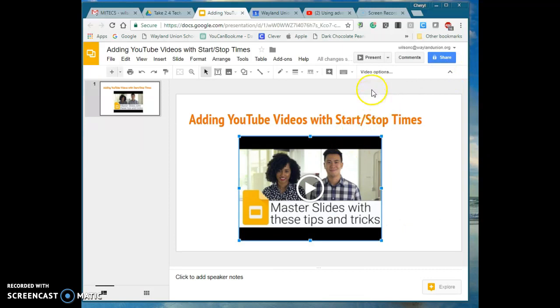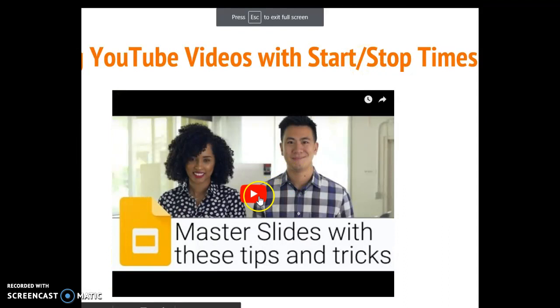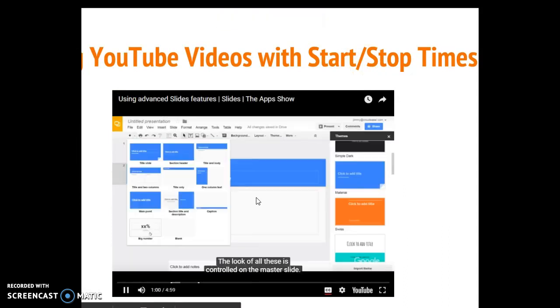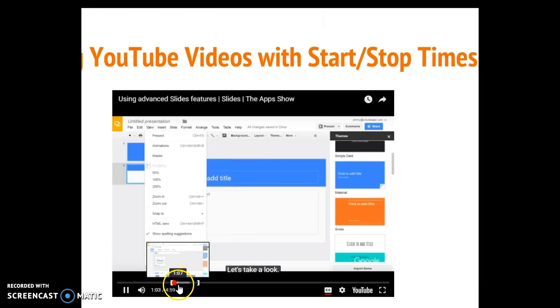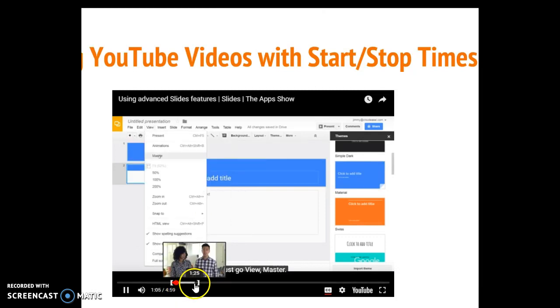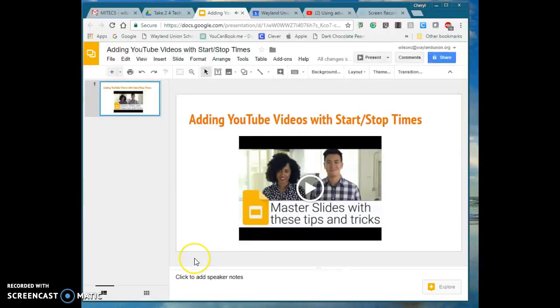And then now when I go ahead and present it, it would go ahead and play. Now notice it's showing only the small section that I selected. So I'm going to go ahead and get out of there.